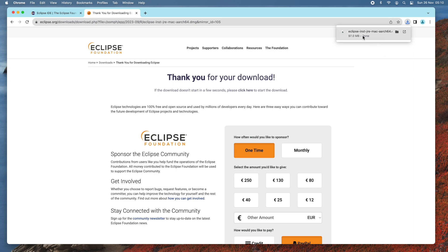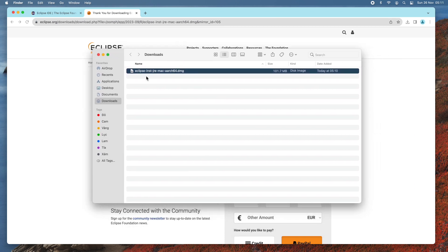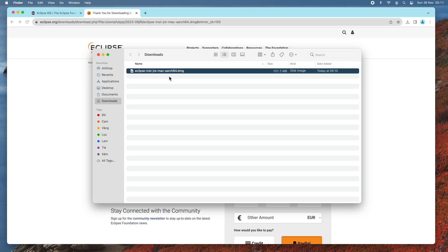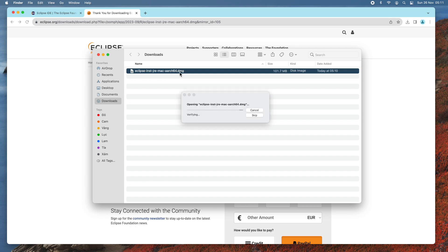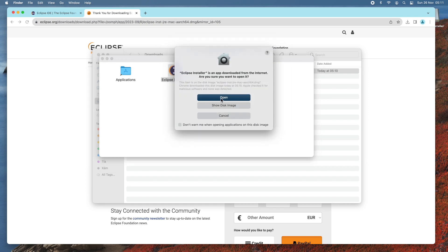The download is in progress. Once the download is done, click the button to show the downloaded file in Finder. Now, to install Eclipse IDE on macOS, double-click the DMG installer file. Then double-click the Eclipse installer to launch the installer of Eclipse IDE for macOS, and click Open.